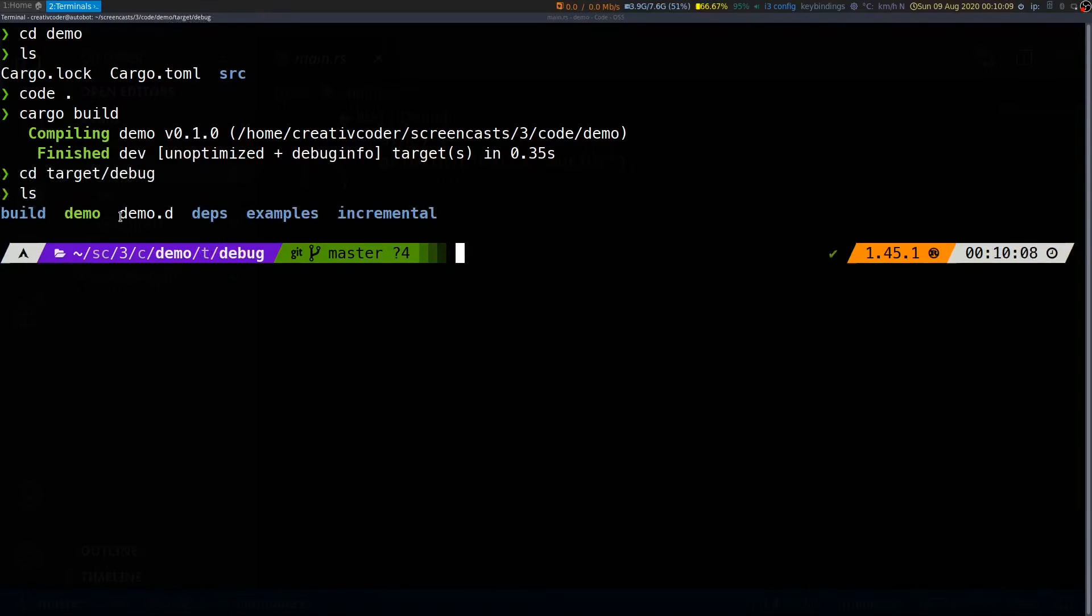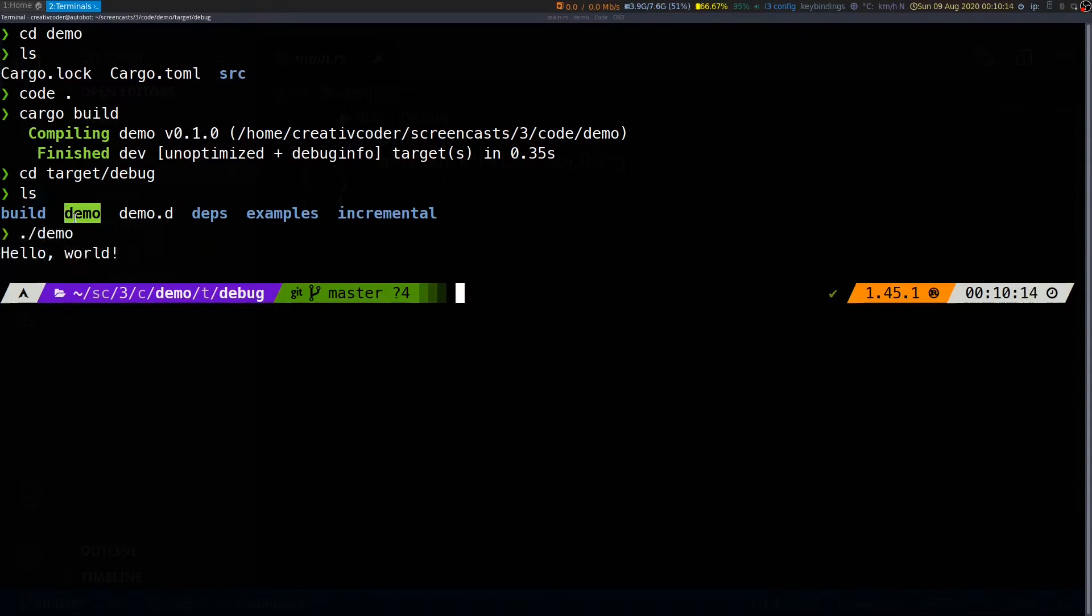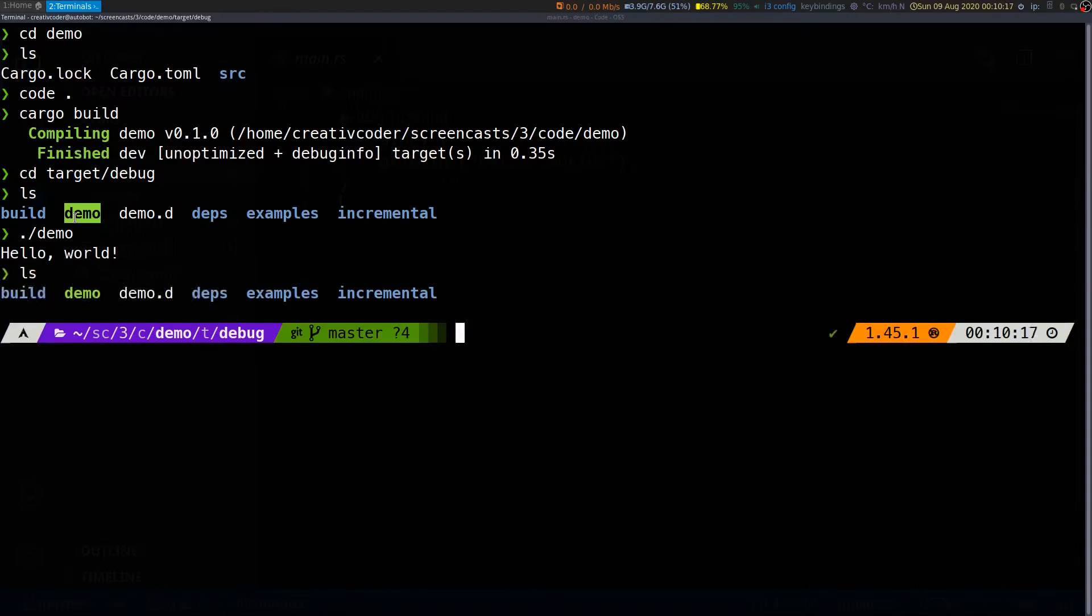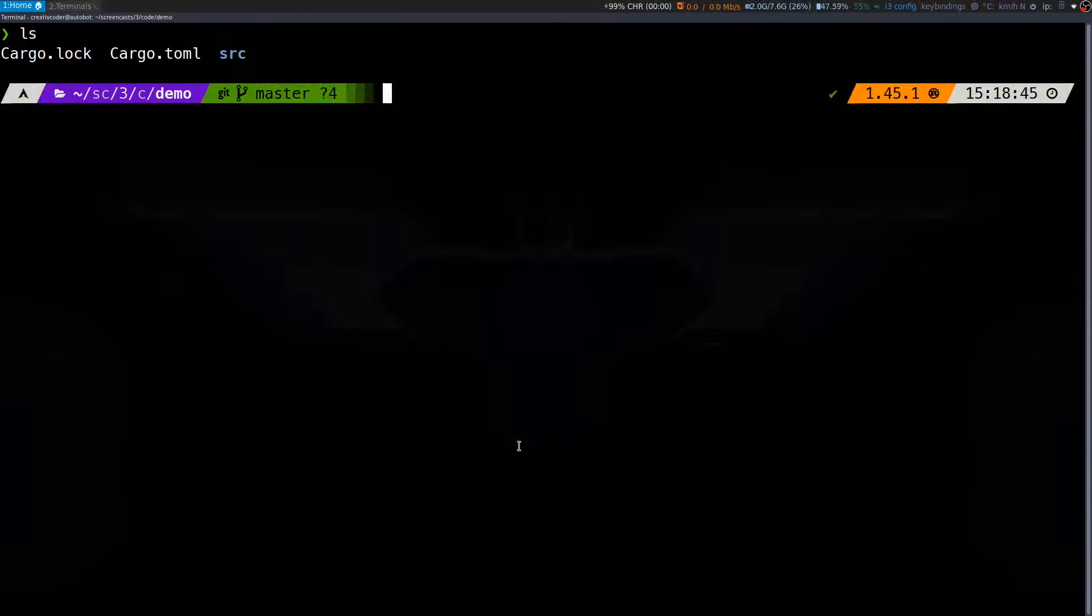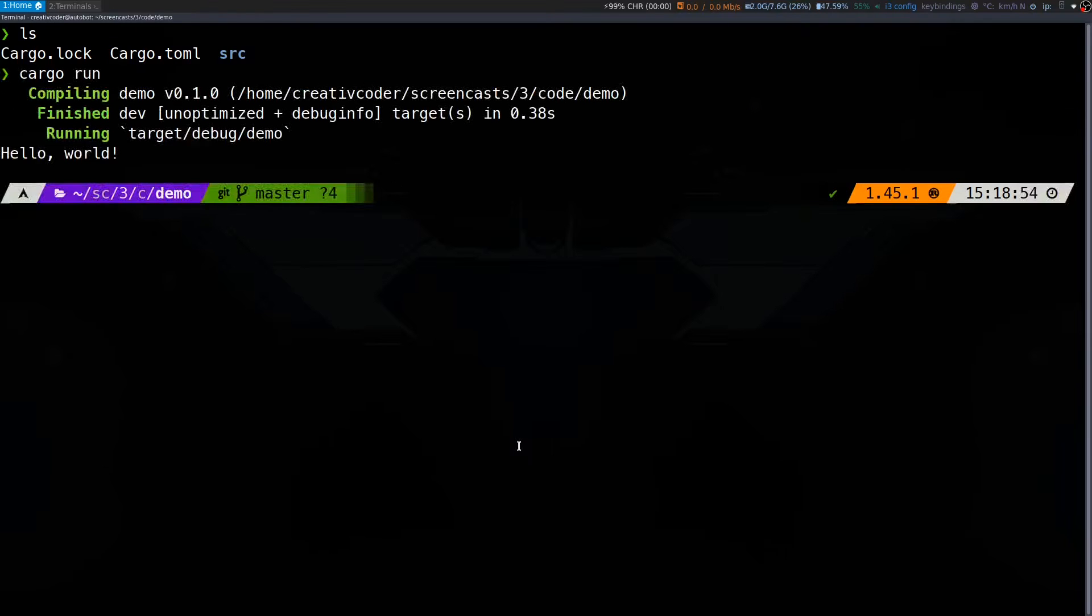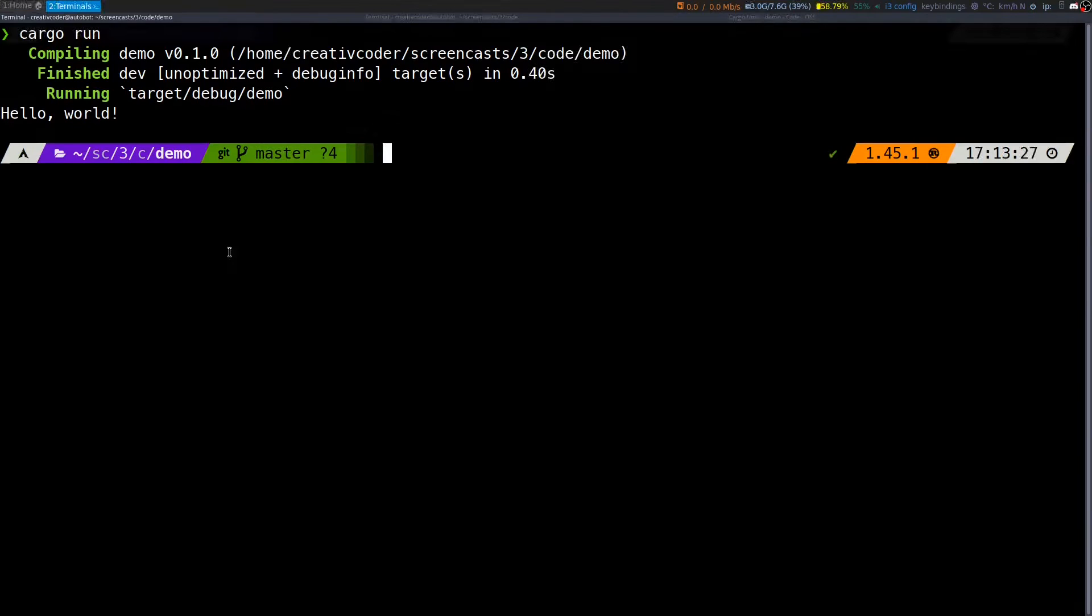The build artifacts are stored within target slash debug folder. As you can see, we have the demo binary. We can invoke it just like any other binary and we have hello world being printed. Another way to run our binary in a single step is by simply invoking cargo run, which will build and run our project at the same time.